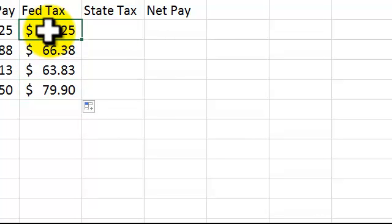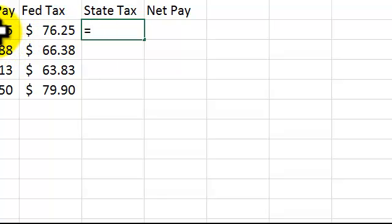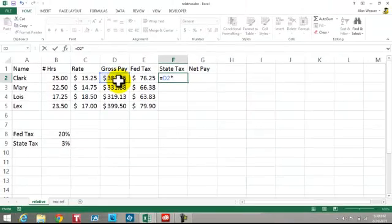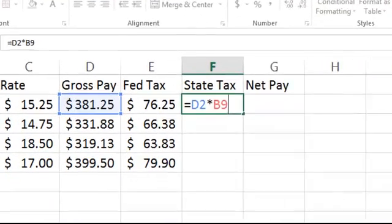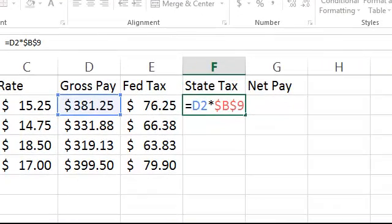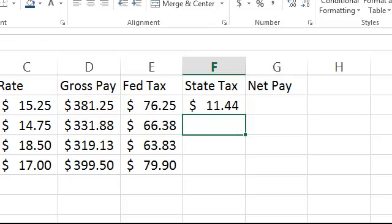We're going to go and do the state tax — again, absolute and relativity. Equal gross pay times the state tax, which is going to be a constant, $B$9.